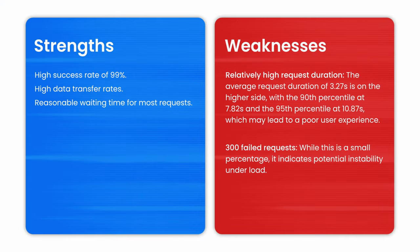To summarize this and put it into strengths and weaknesses. For the strengths, we can say that we have a high success rate of 99%, high data transfer rates and reasonable waiting time for most requests. The weaknesses that I notice are relatively high request durations. The average request duration of 3.27 seconds on the higher side with the 90th percentile at 7.2 seconds and the 95th percentile at 10.87 seconds, which might lead to poor user experience.